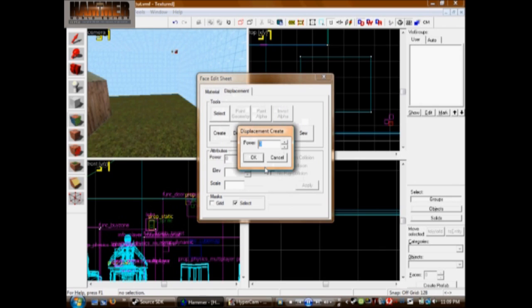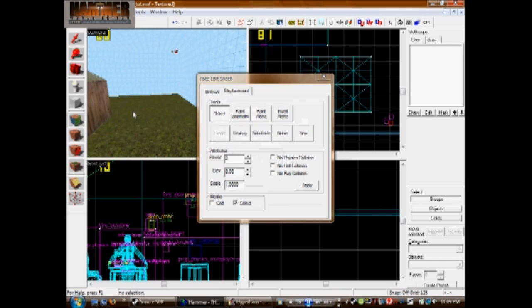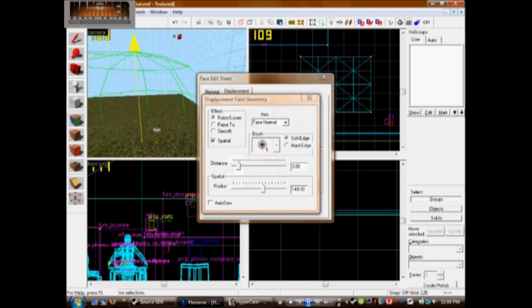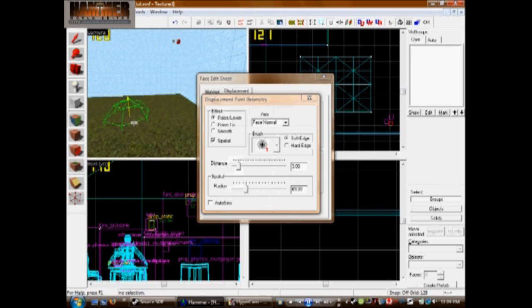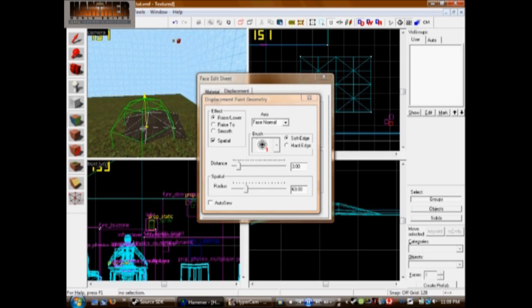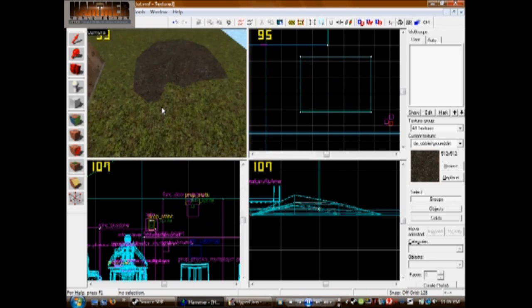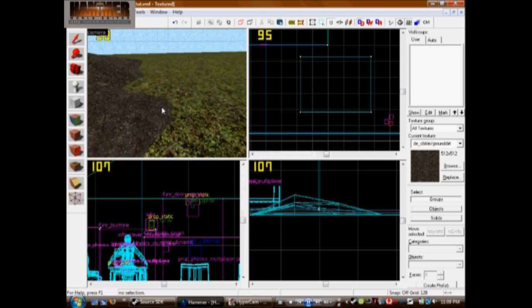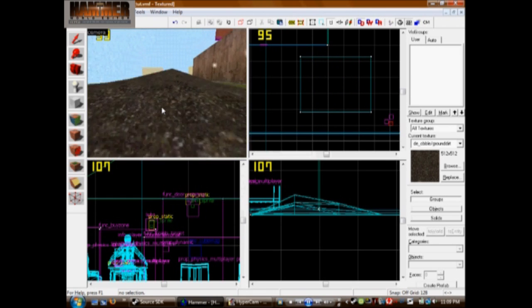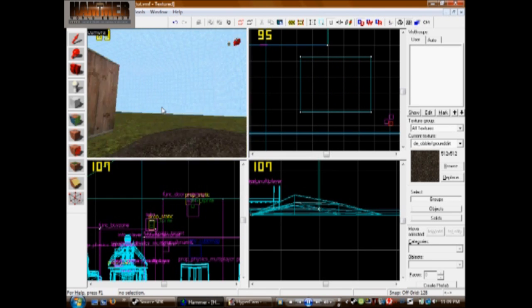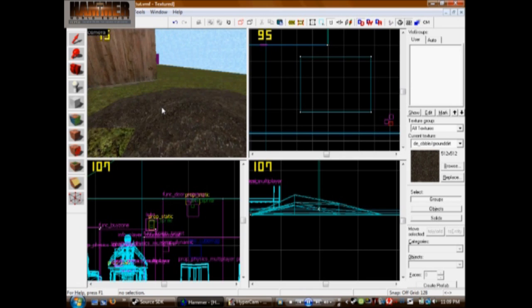With displacements, you can have a power of two, three, or four. We're going to do this one with a power of two. Paint your geometry — make it really smaller or bigger — and just raise it up so it looks how you want it to look. I think that looks like a pretty good pile of dirt right there, just kind of raised up out of the ground. It looks a lot better than that choppy pile of dirt.